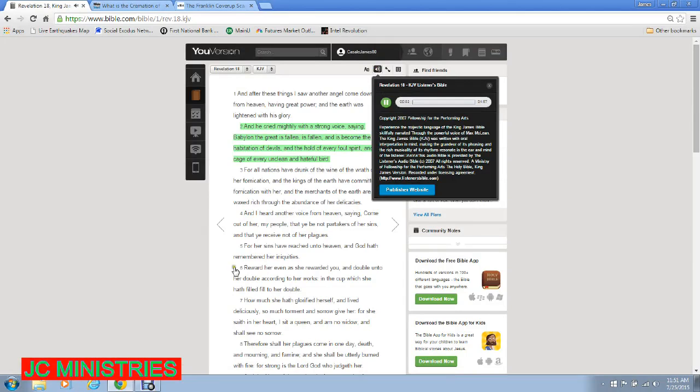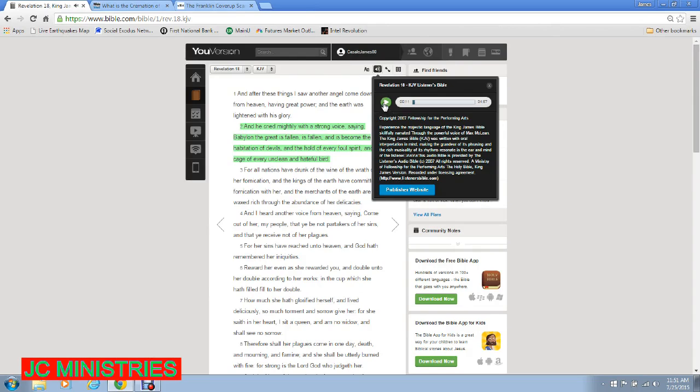Revelation 18. And after these things I saw another angel come down from heaven having great power, and the earth was lightened with his glory. Lucifer was cast out of heaven like a bolt of lightning to earth. So too is the Antichrist.